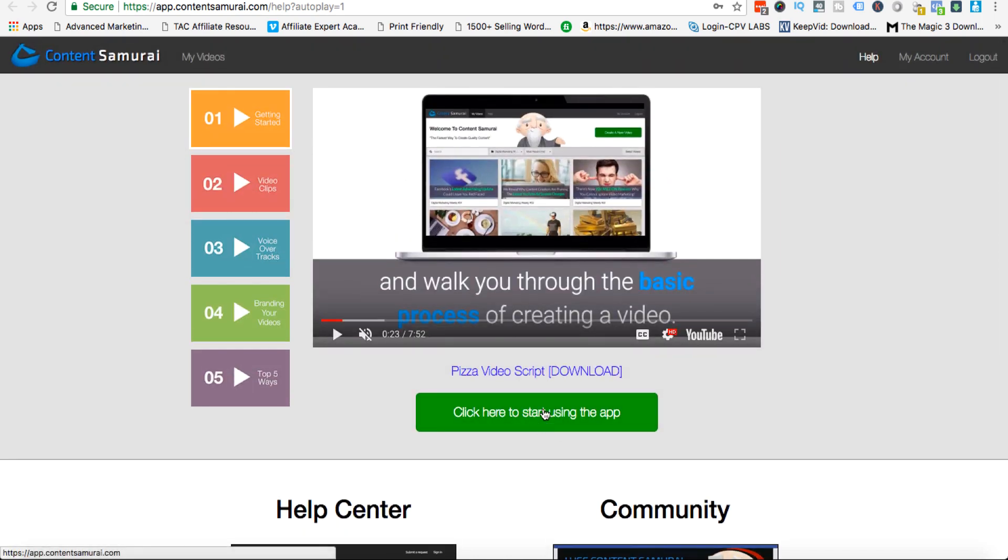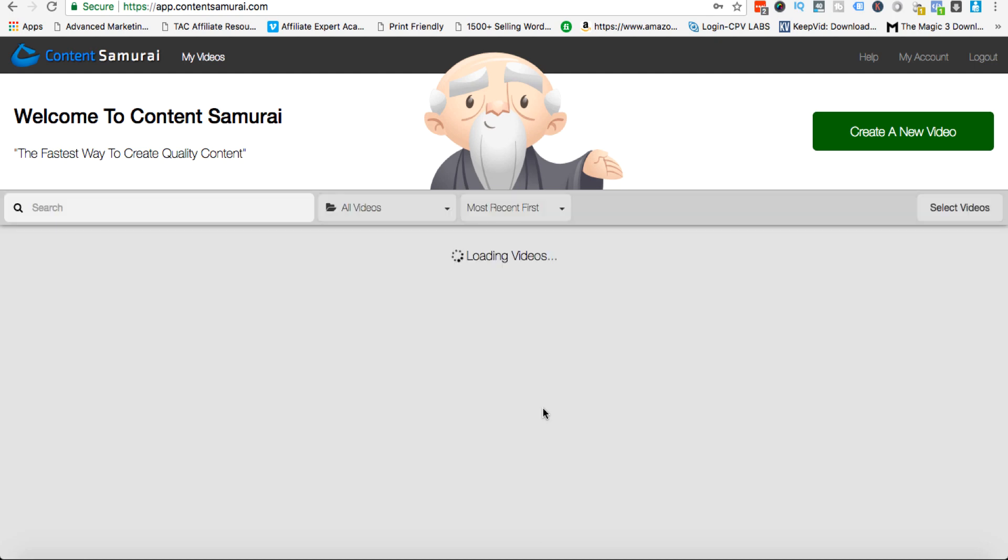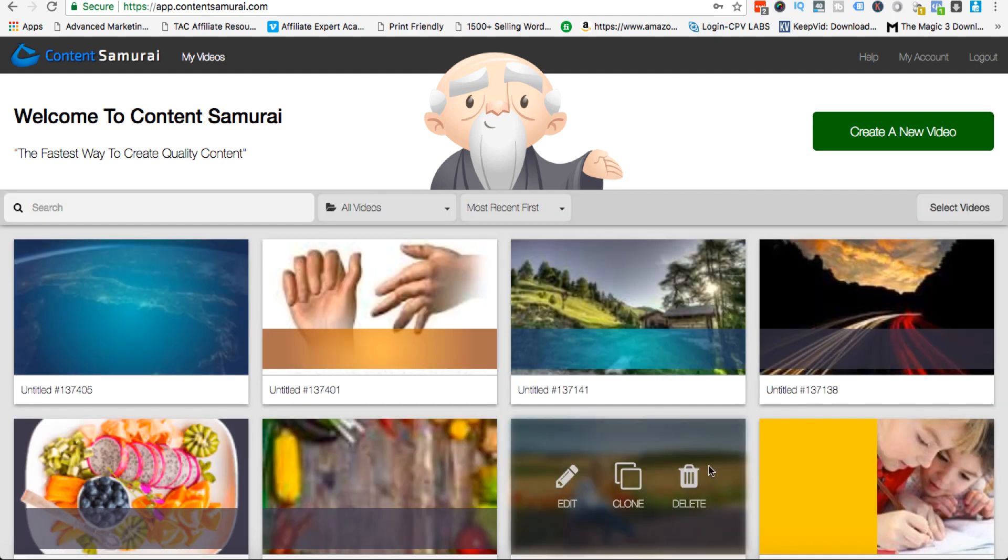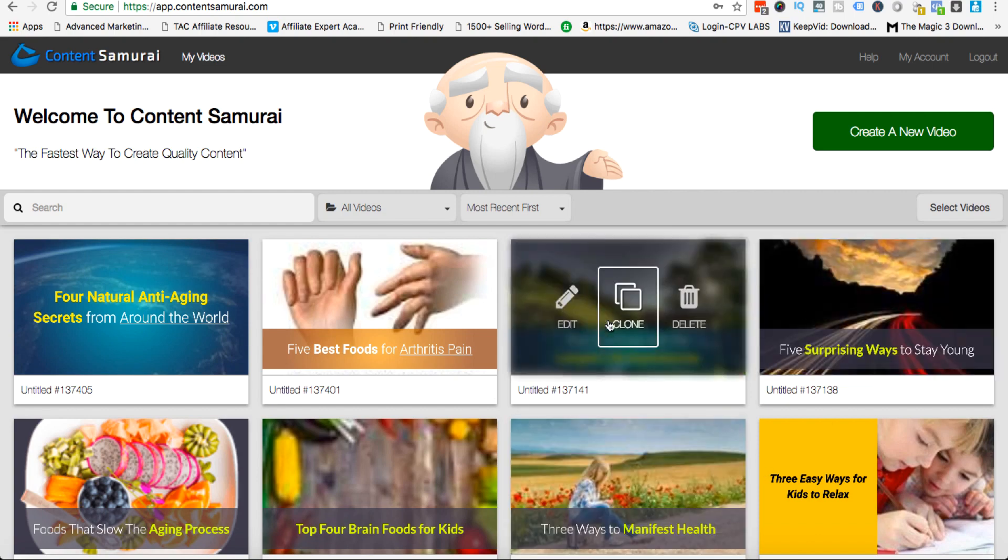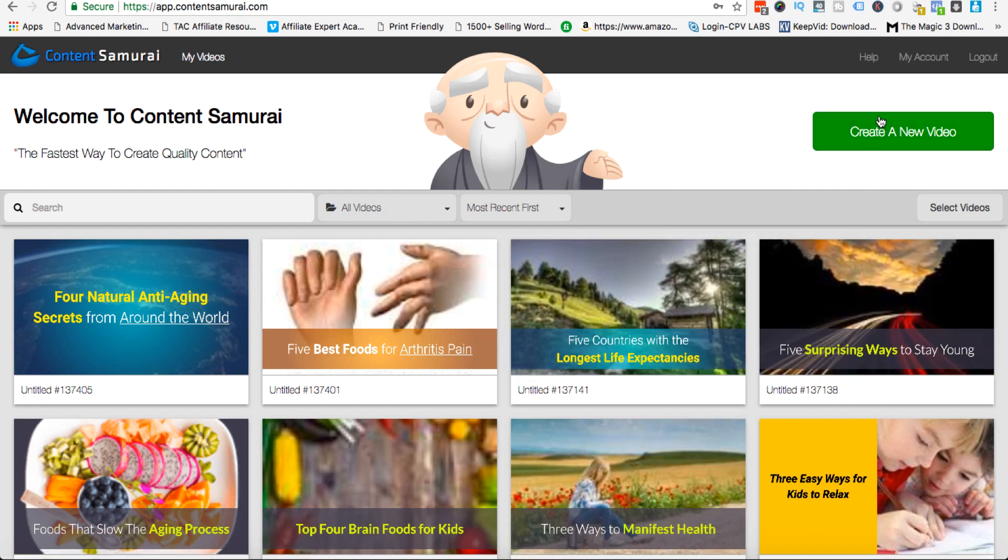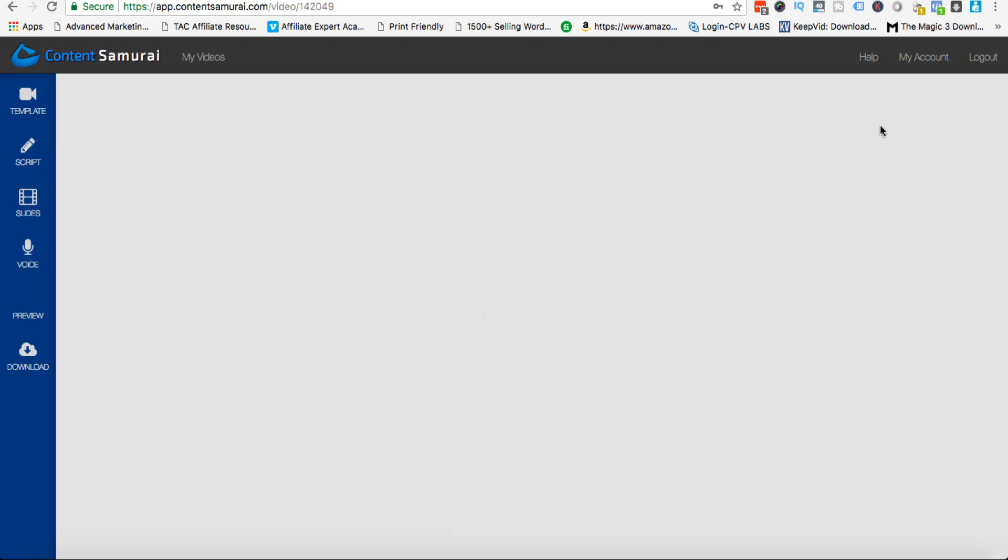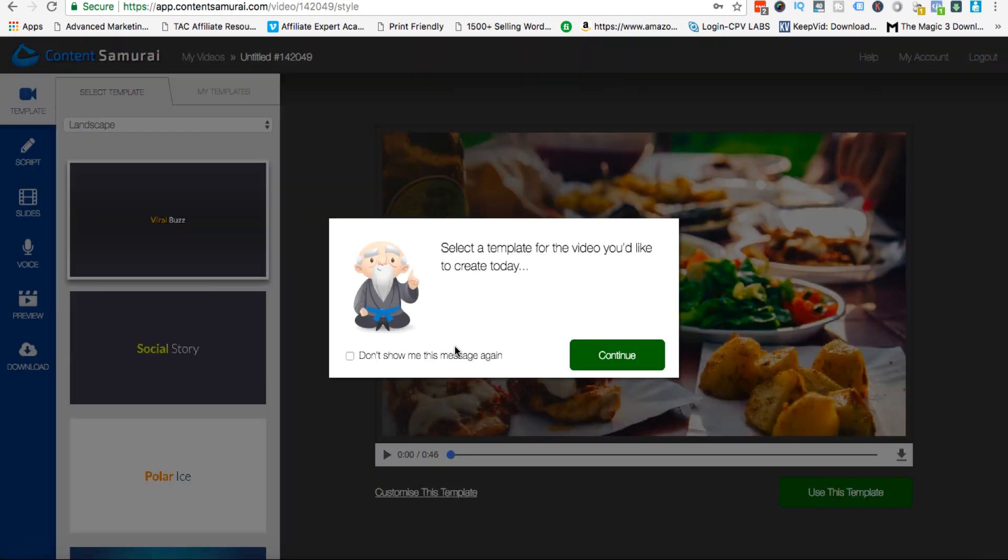If you want to actually get started you can click here, click here to start using the app, and it opens up here and these are the videos that you might have created previously. You can see I've created a bunch.